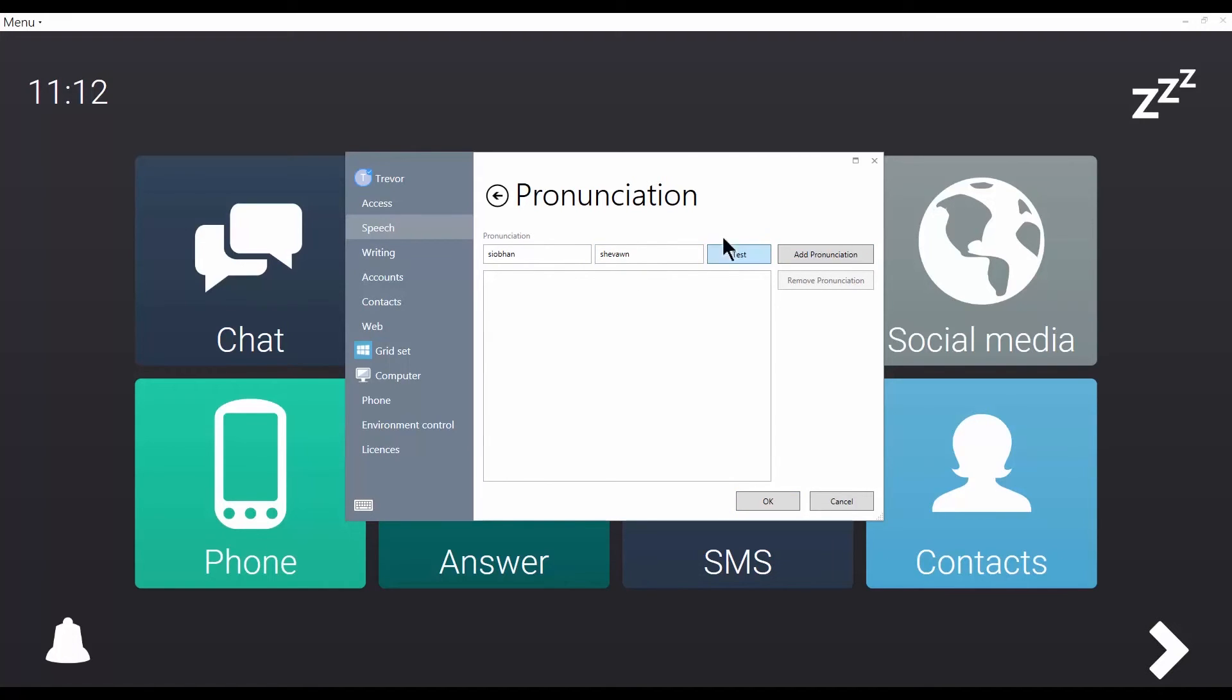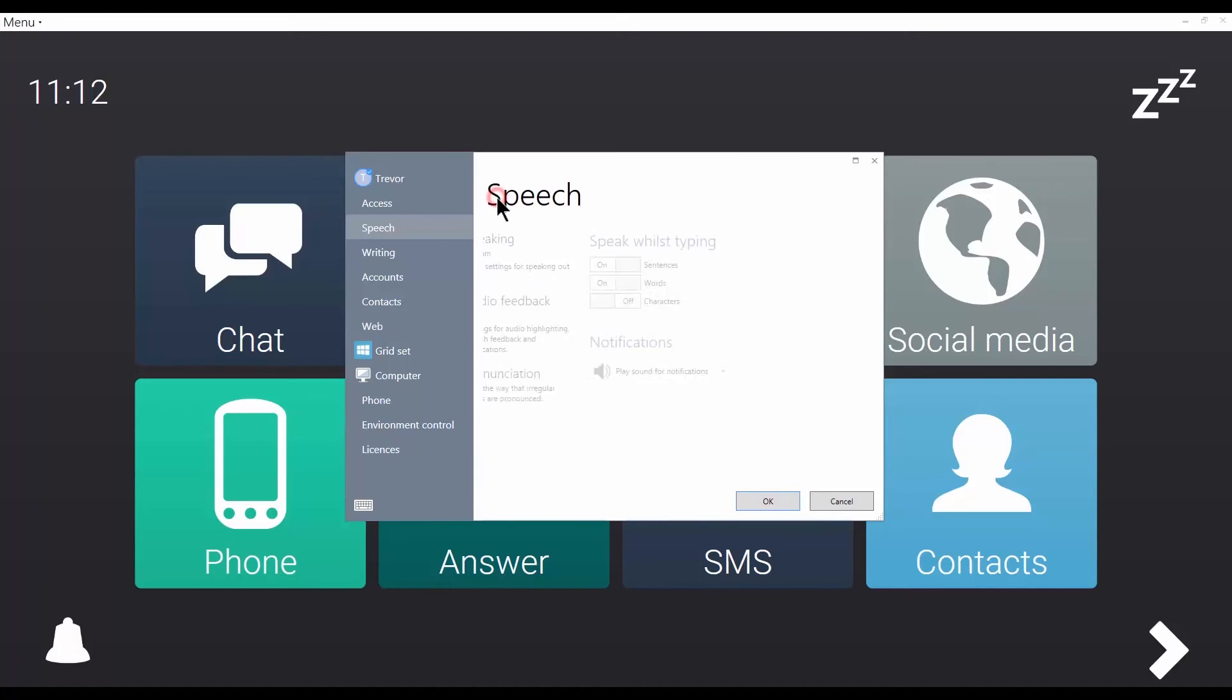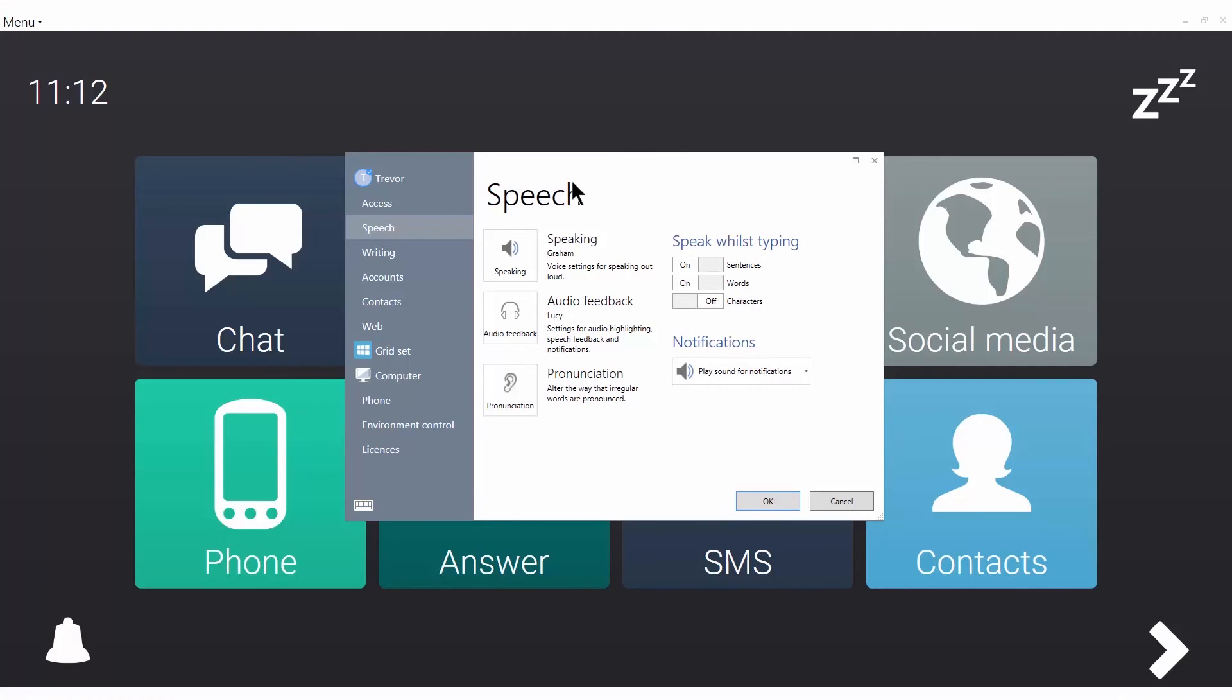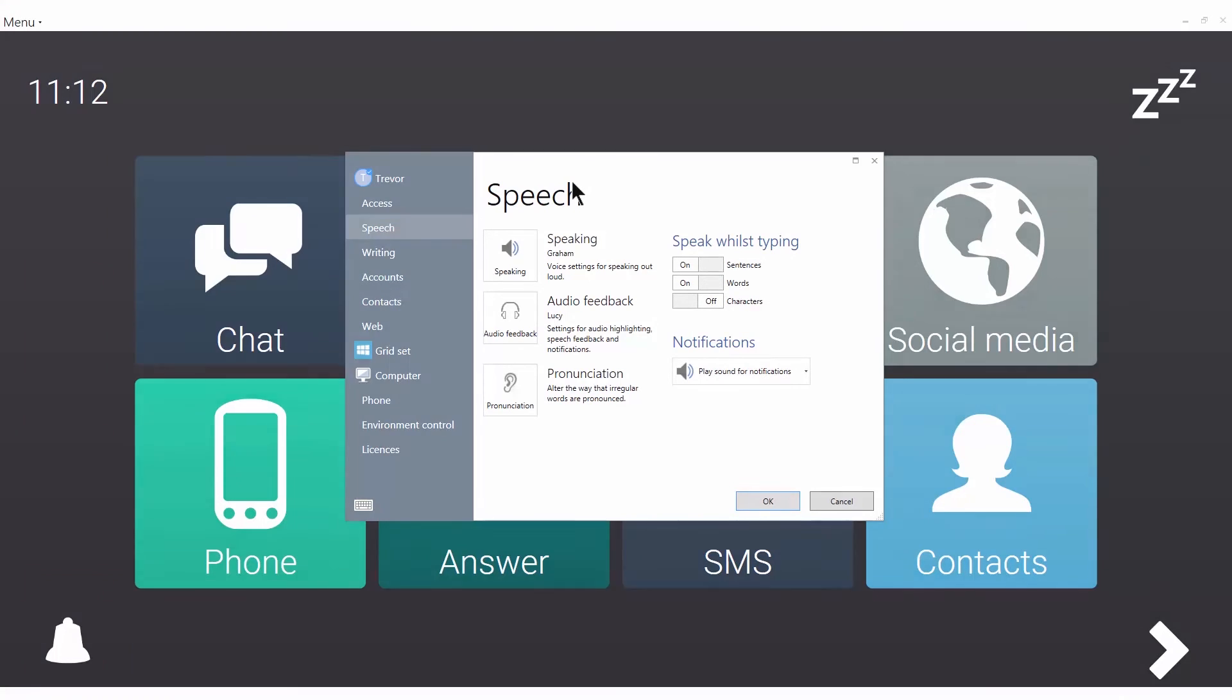Once I'm happy, click add pronunciation. So that's how to change the speech settings in Grid3.